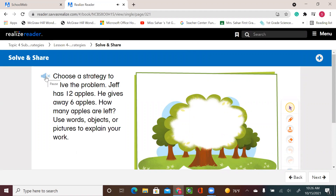Choose a strategy to solve the problem. Jeff has 12 apples. He gives away six apples. How many apples are left? Use words, objects, or pictures to explain your work.